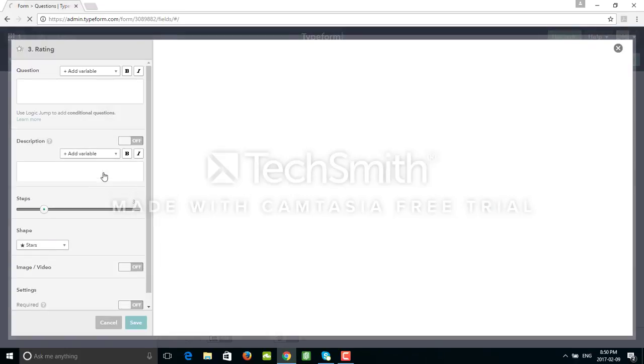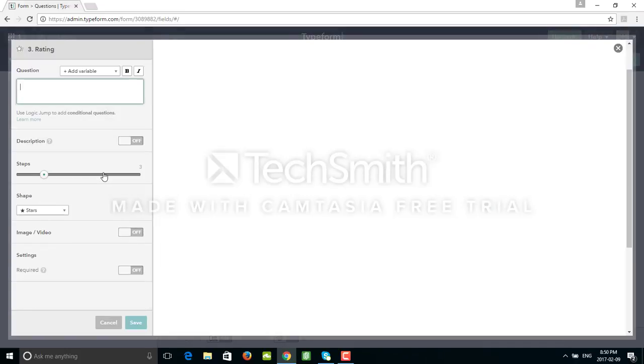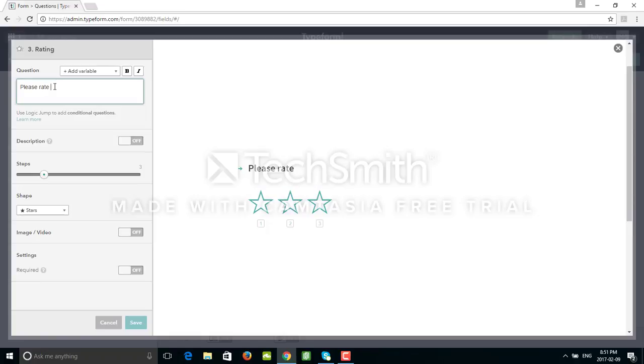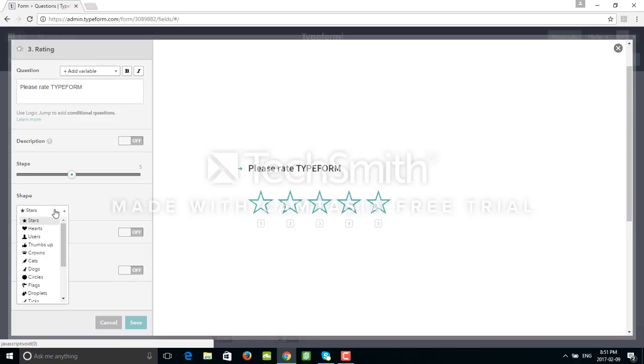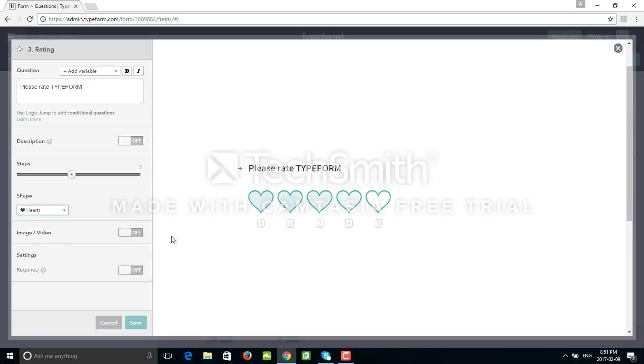We can add yes/no questions, we can add rating, and so on. Let's just finish this part of the tutorial with rating. The question will be 'please rate Typeform.' By default we have out of three. I can change this to be out of five, all the way to out of ten. We have stars by default, but I can also change this to let's say hearts, for example, or something else.